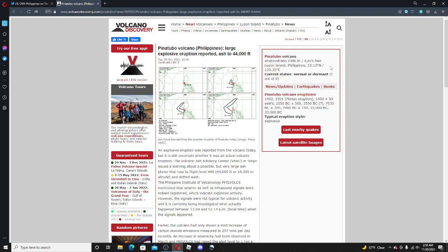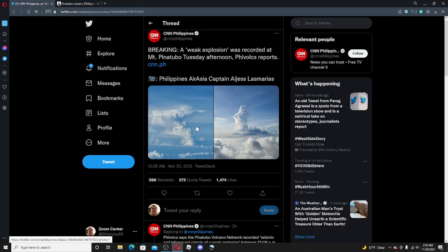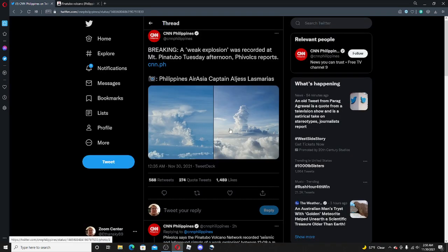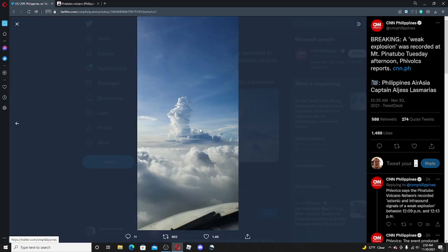But it erupted in 1991 as a big eruption, as a six on the volcano explosivity index. And there's pictures right now to show you guys that it could be clouds, I don't know, but they said they confirmed that there's explosions. But it looks like clouds to me, but it could be explosion.